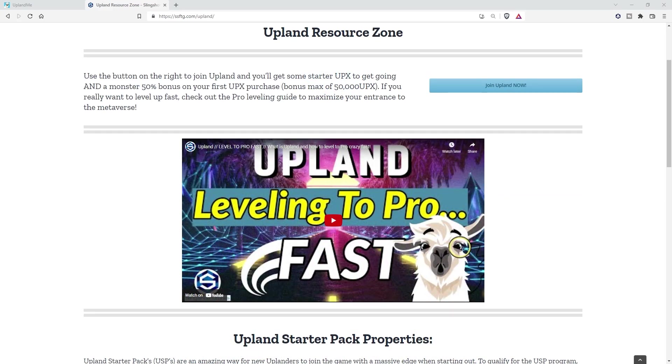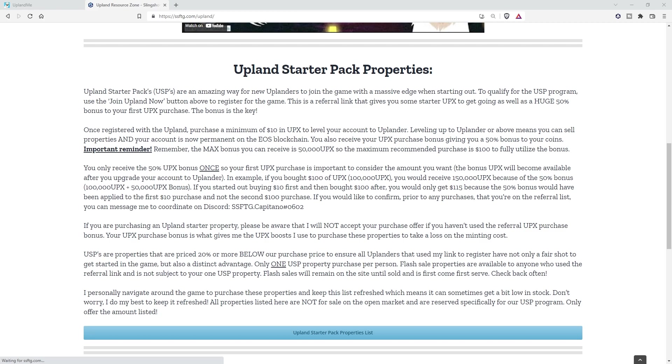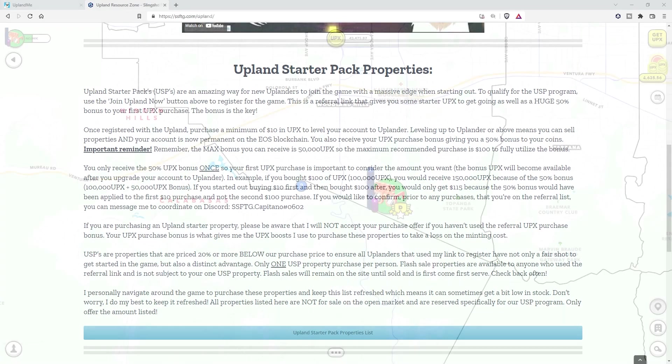Along with that, if you decide to buy some Upex and to use my link, you get a whopping 50% bonus on your first Upex purchase with a cap of 50,000 Upex. And just a special for my SSFTG crew that used my link and bought some Upex with a bonus, you all gain access to our USP list where we sell our properties for 20% or lower below what we paid for them just to make sure that you have the absolute strongest footing to start.